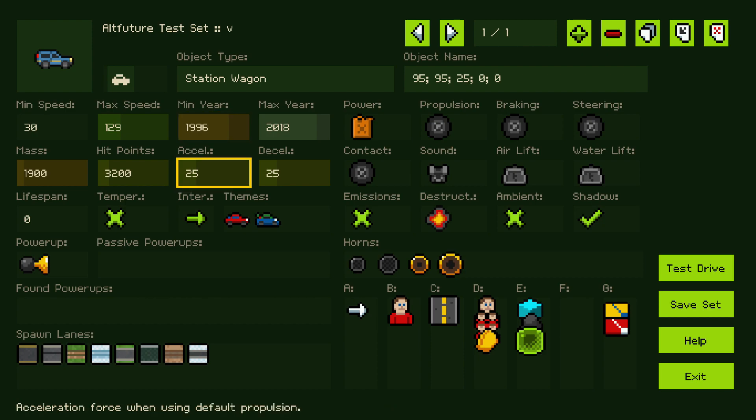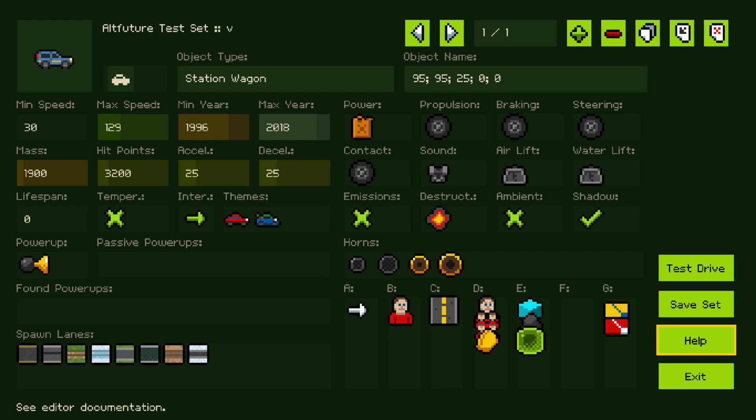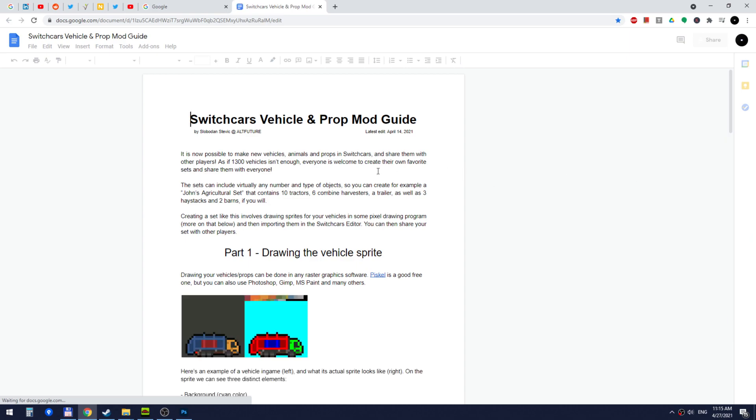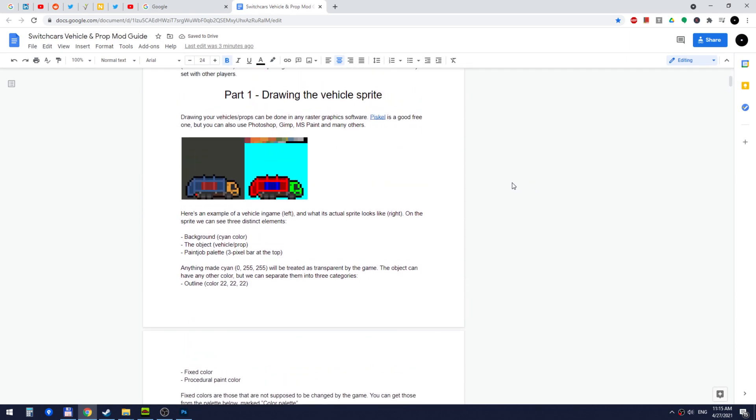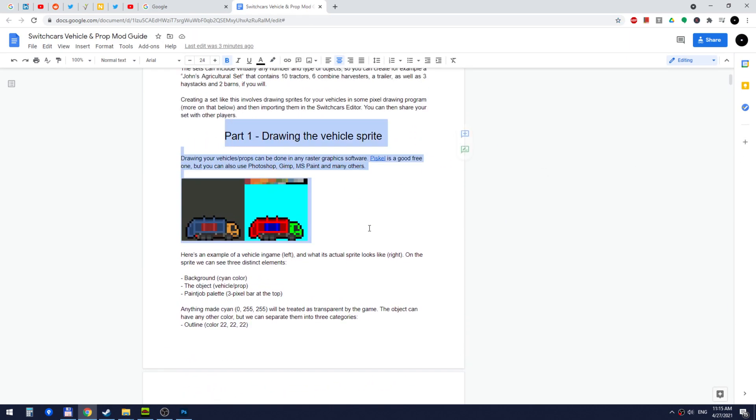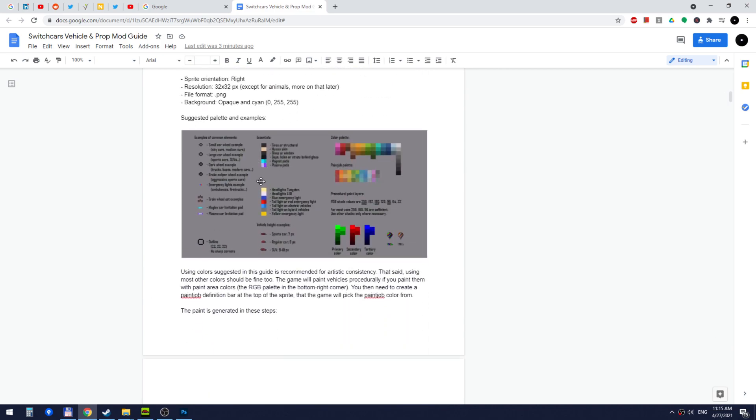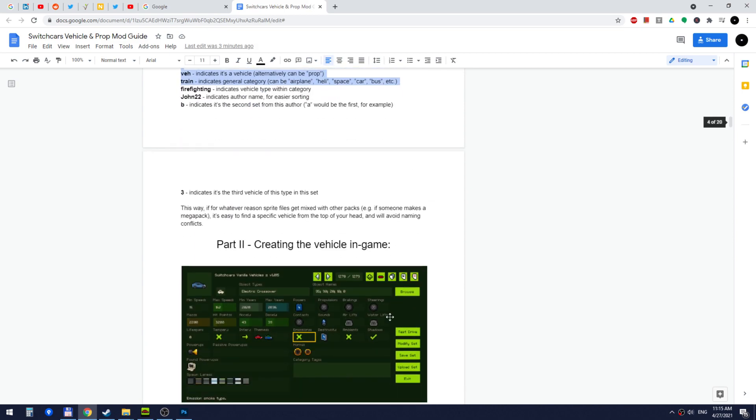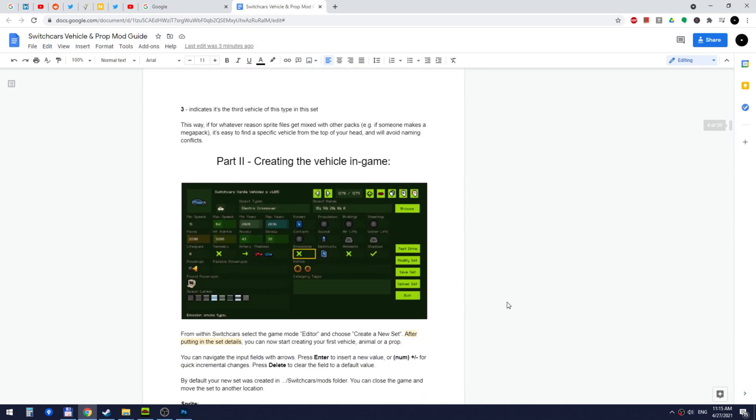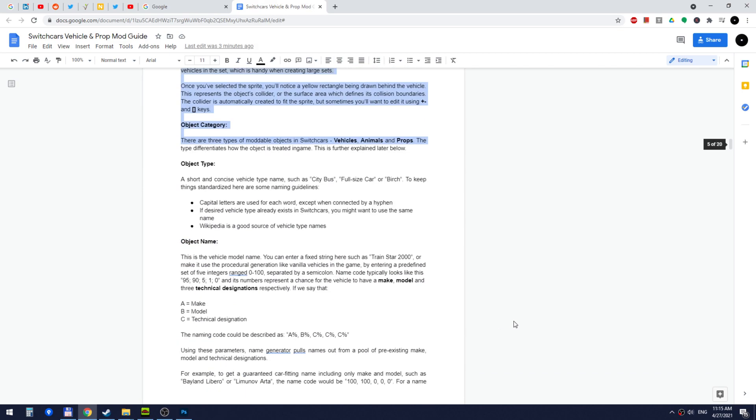Now, of course you want to know what each of these parameters do. So for that there is this handy Help button which when you press will take you to the online SwitchCars guide where you can learn about how to draw a sprite vehicle, how to use your colors, details about what each of the parameters in the editor do.